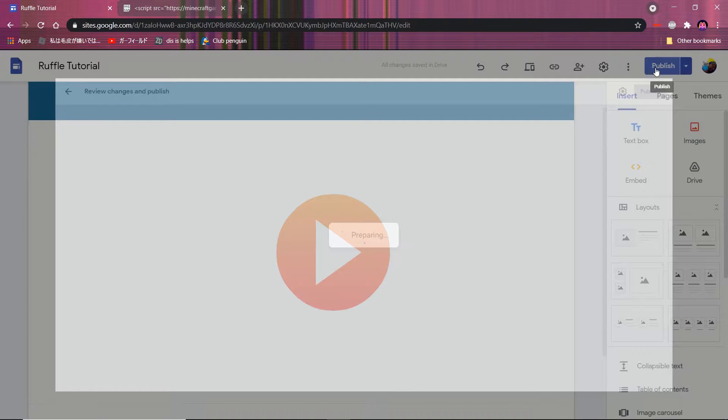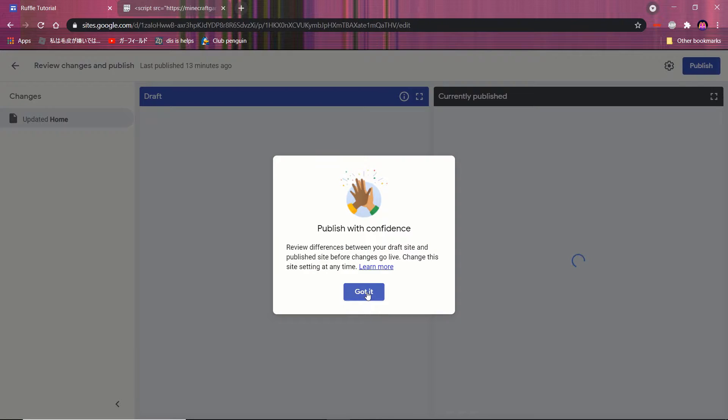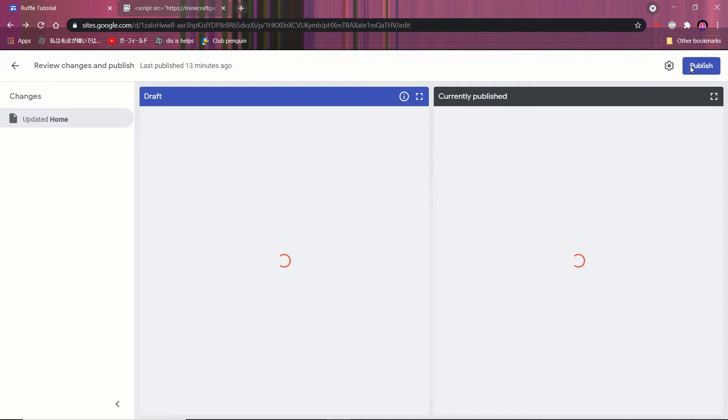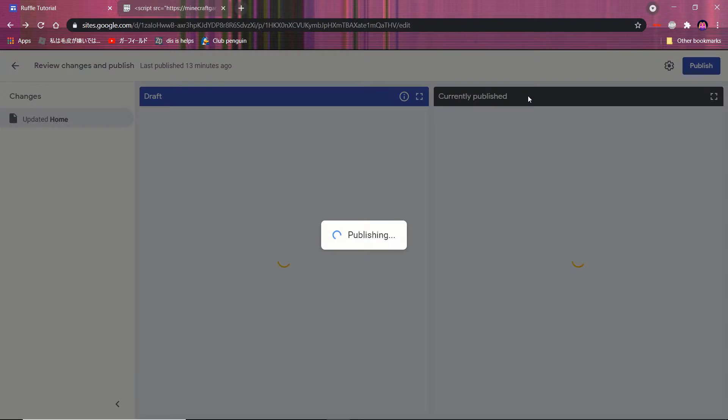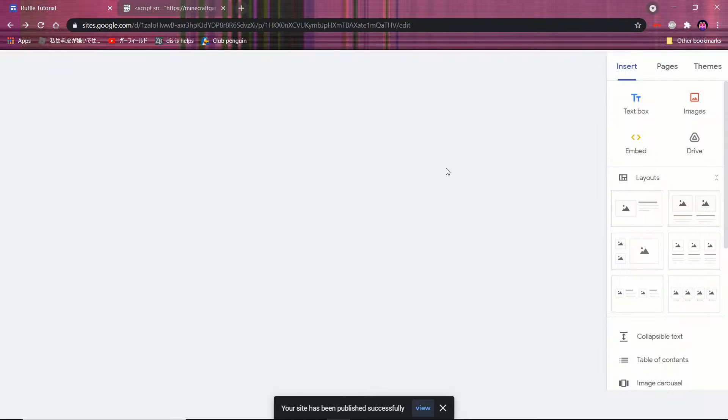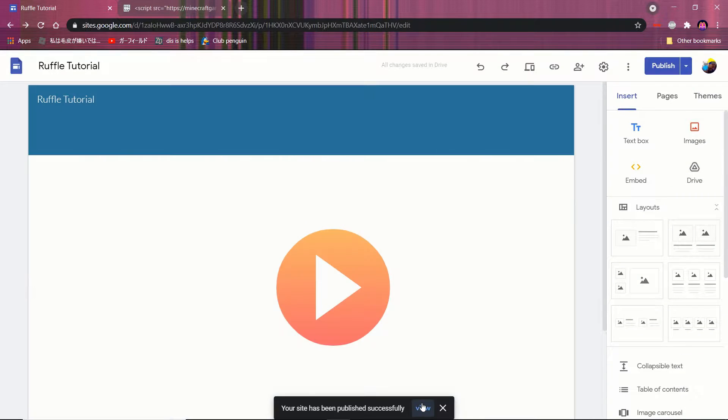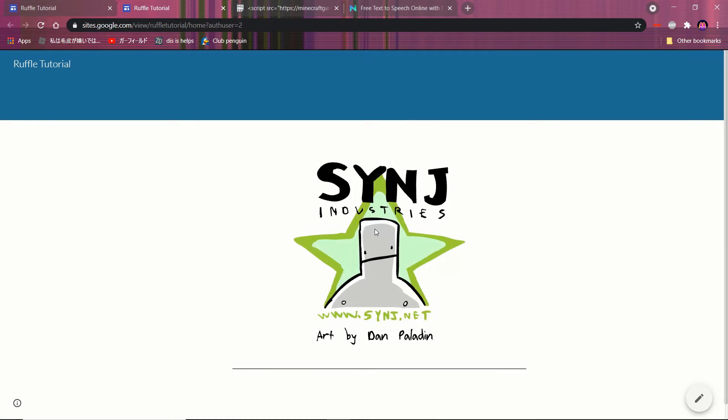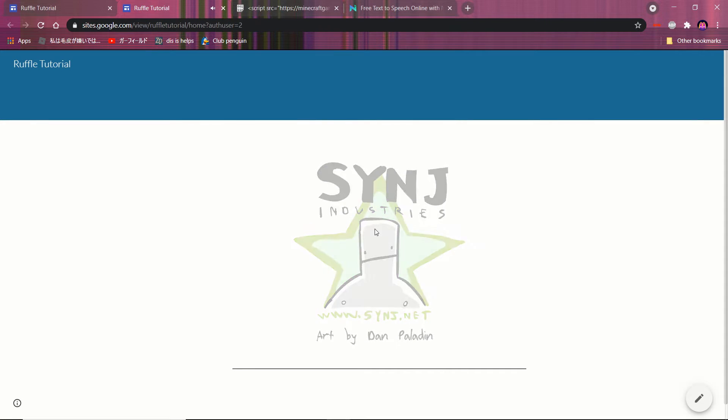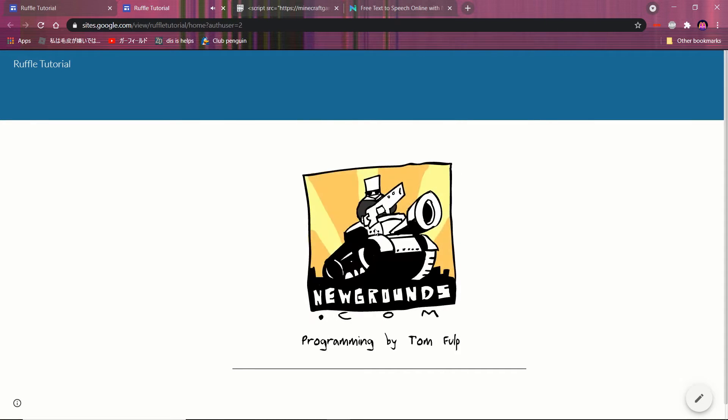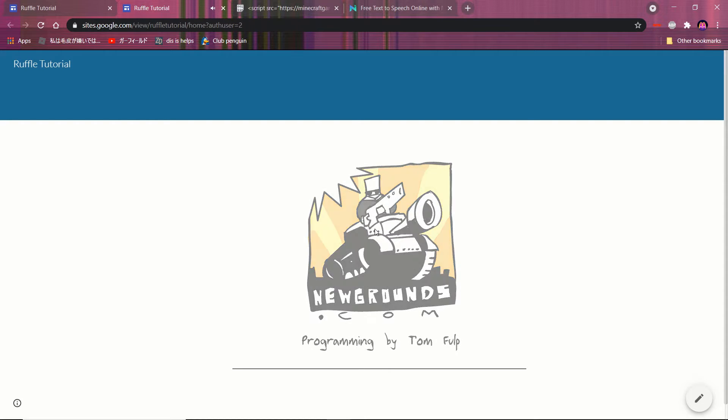Now just Publish and test it out. Now as you can see it works fine.